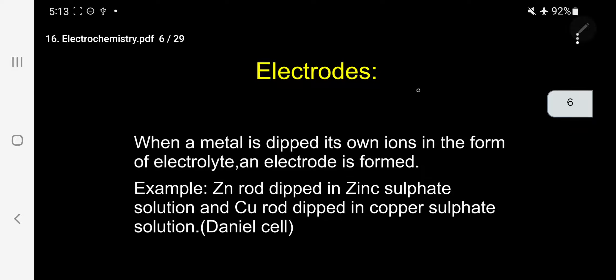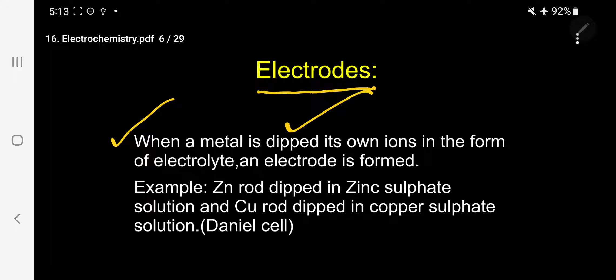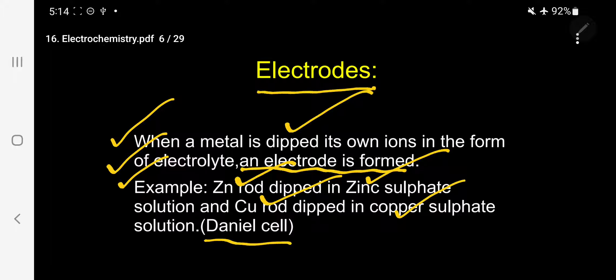Before answering the question, let me give some idea about what is an electrode and what is a cell. Whenever a metal is dipped in its own ion in the form of electrolyte, an electrode is formed. A specific example: zinc rod dipped in zinc sulfate solution, copper rod dipped in copper sulfate solution — these are specific examples of electrodes studied under the Daniel cell.